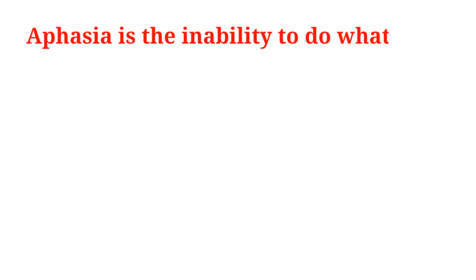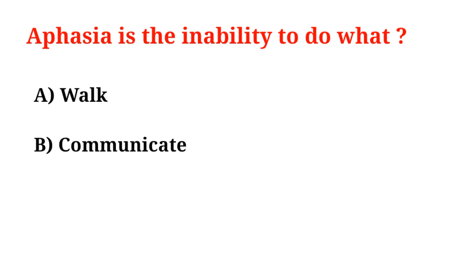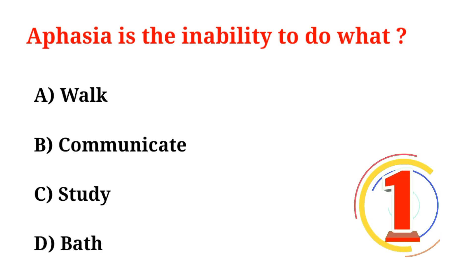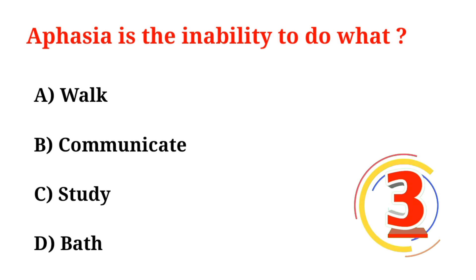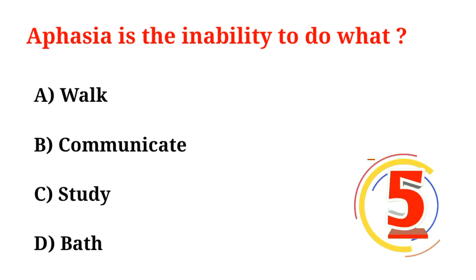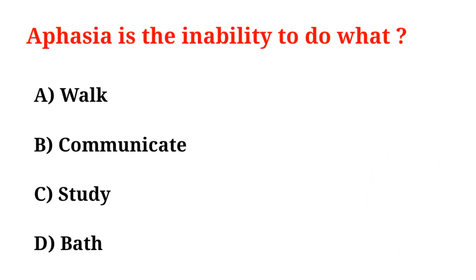Aphasia is the inability to do what? A. Walk, B. Communicate, C. Study, D. Bath. Correct option is Option B, Communicate.